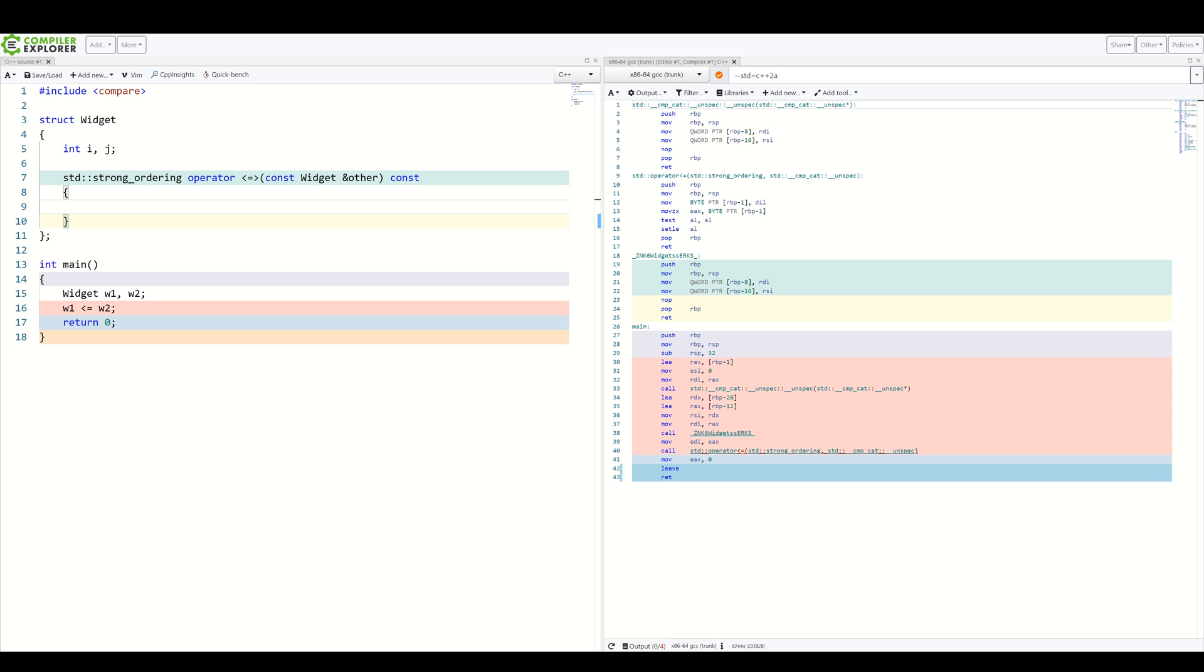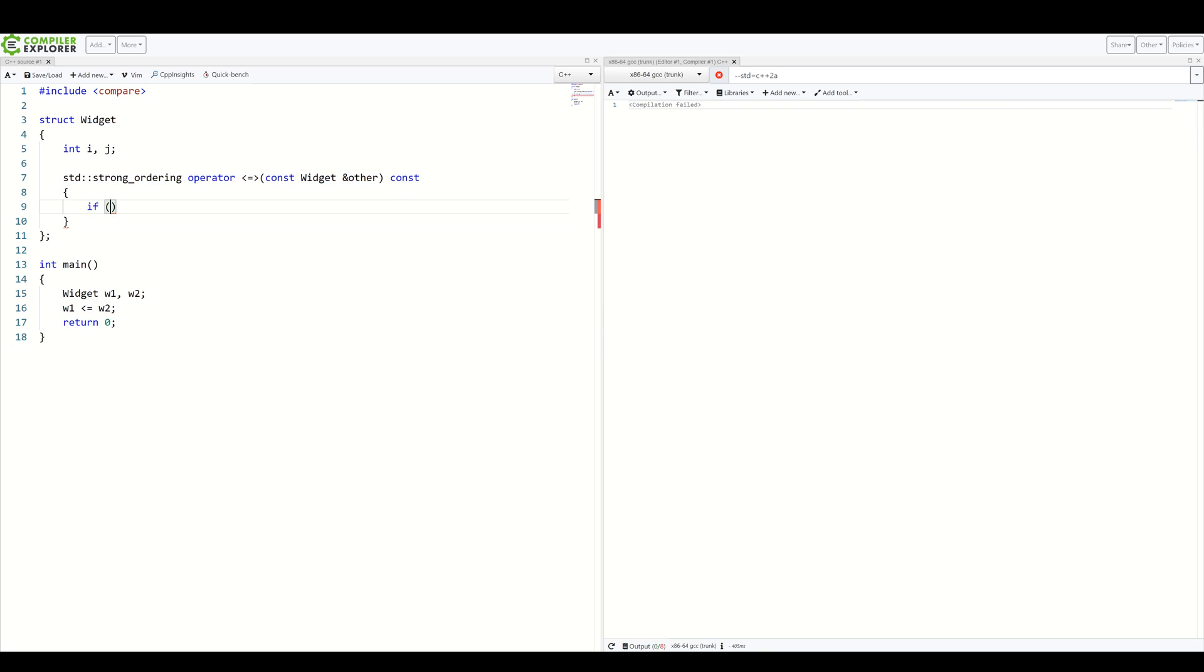Inside, let's compare two of our members one at a time. So first, let's compare i. We do this by invoking the spaceship operator on it and getting the result. At this point, let's take advantage of init statements in conditionals which were introduced in C++ 17.